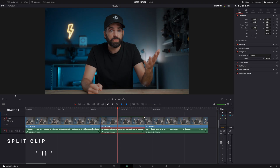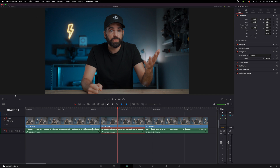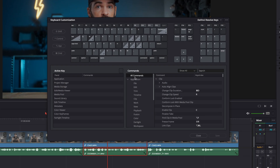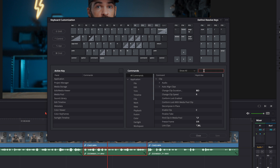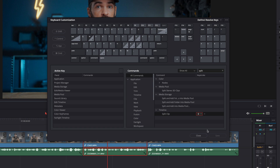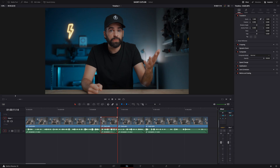Let's start with the first shortcut: split clip. It splits a clip. I have split clip mapped as D. You can map it as whatever you want. Go to the menu up here and select keyboard customization. Make sure you select all commands and then type in 'split'. Then just select the box and type in whatever key you want to use. Save and done. Now whenever I hit D, it will split the clip under the playhead.